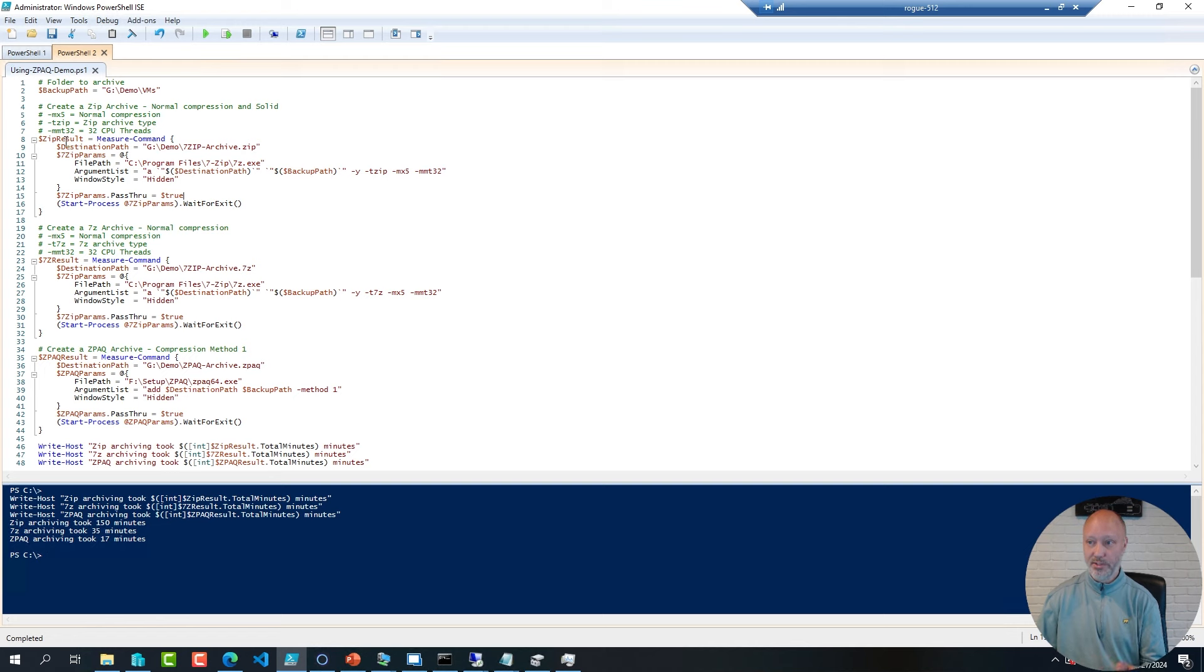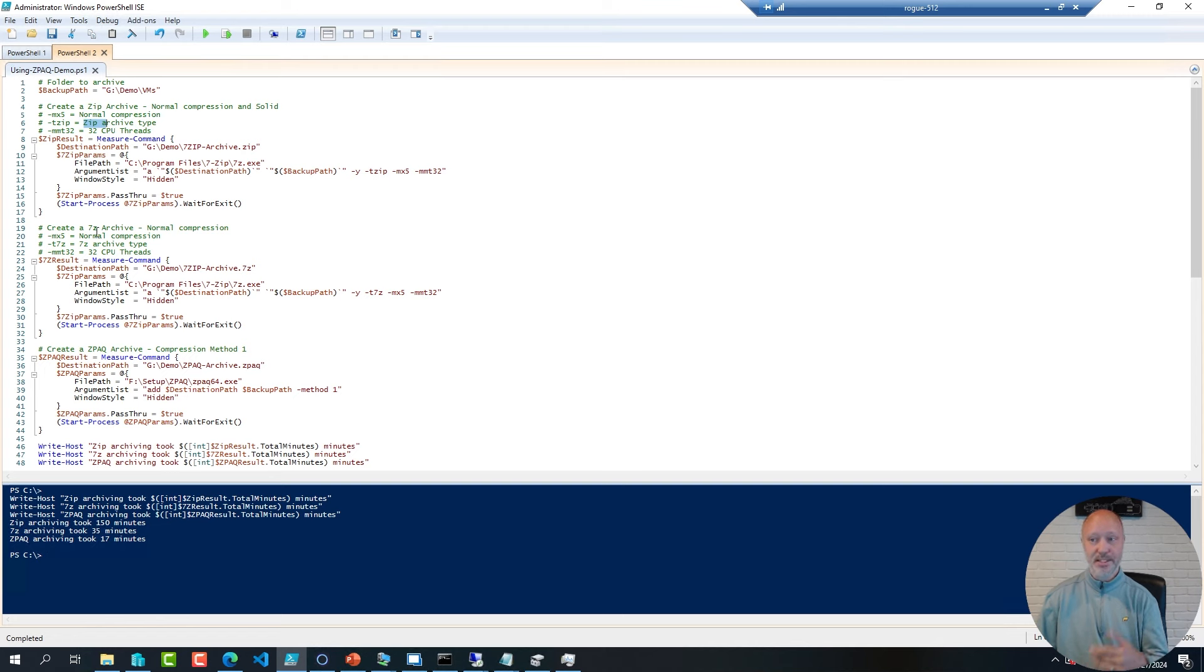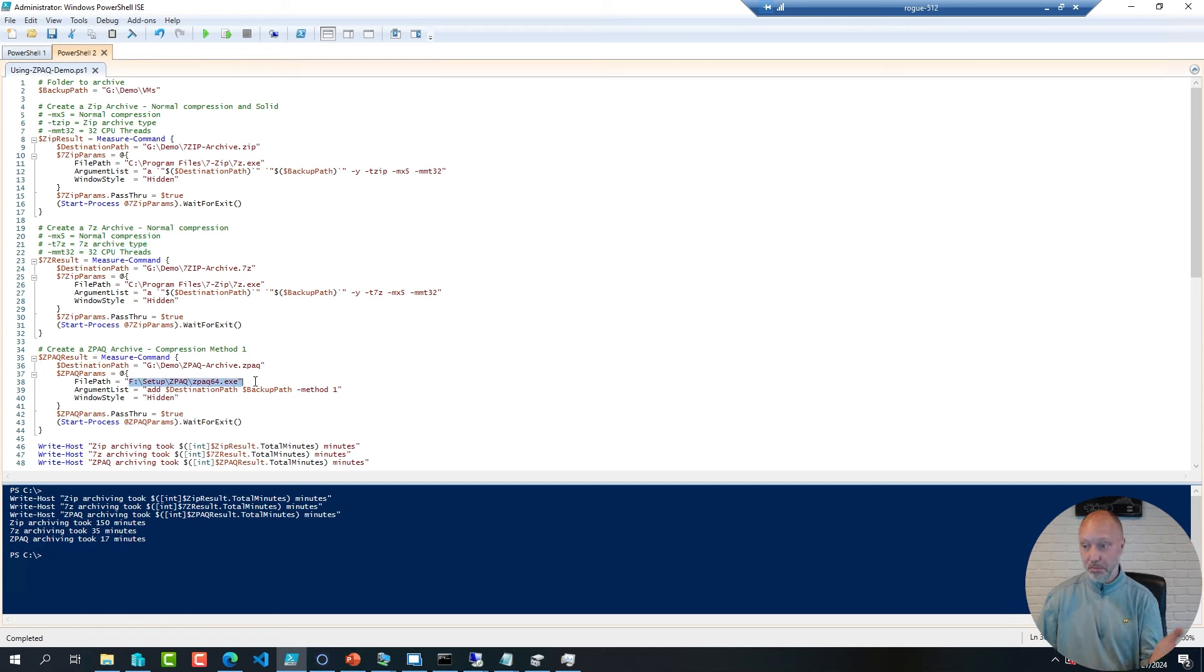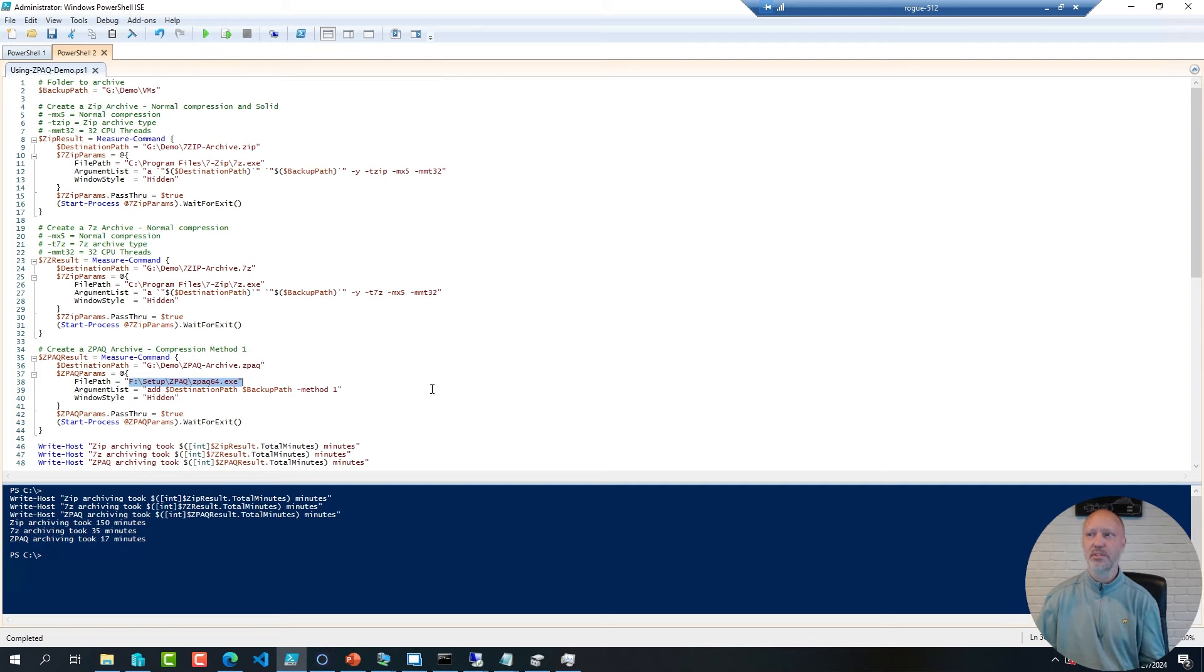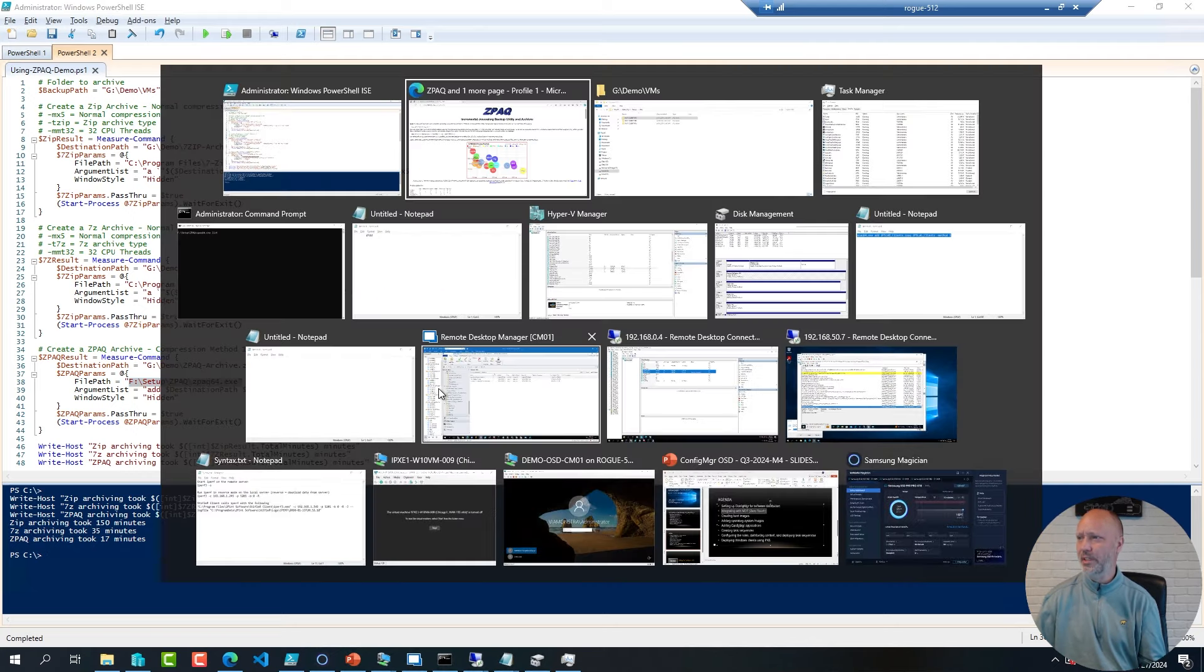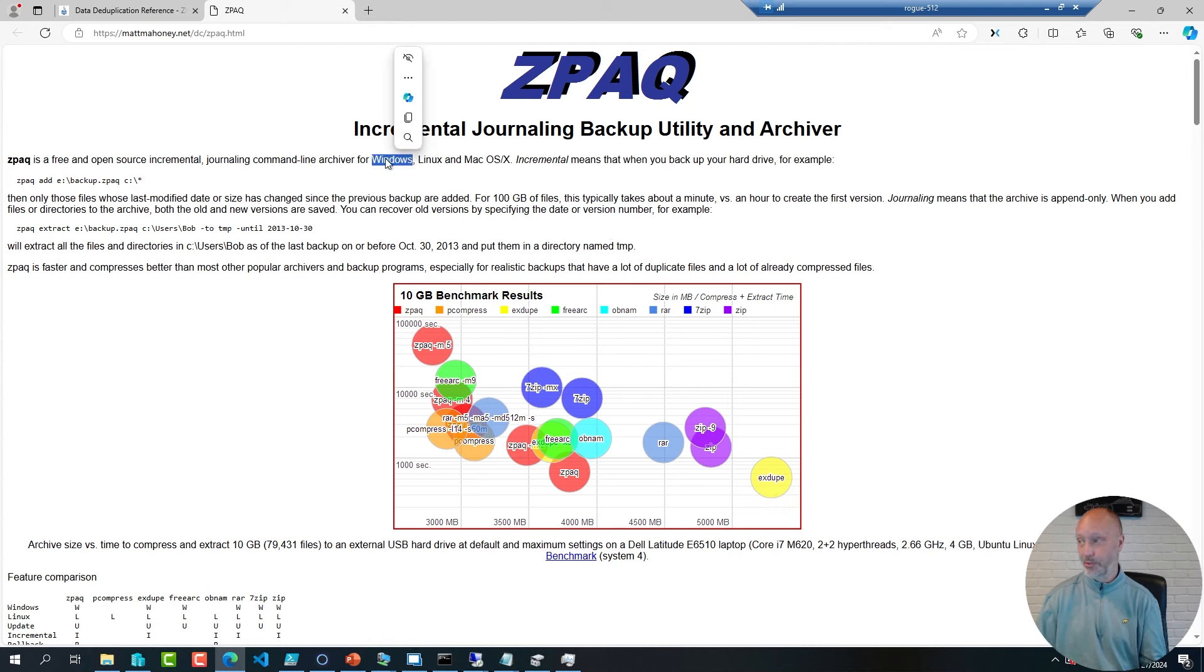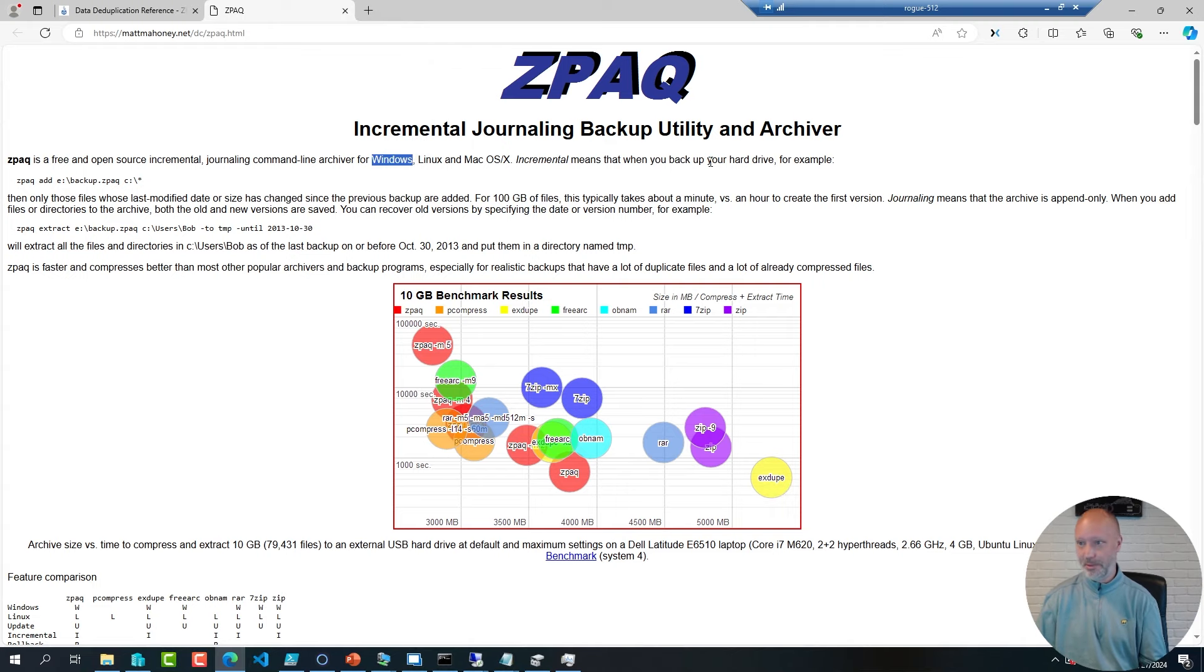I was running 7zip with just the normal compression and the zip archive type, and then I did a 7zip archive with the 7zip archive type, and finally I called the ZPAQ archive command, just a single executable that I downloaded. It's available for Windows, Mac, and Linux. I only use it on Windows, but I'm assuming it works the same on the other platforms.